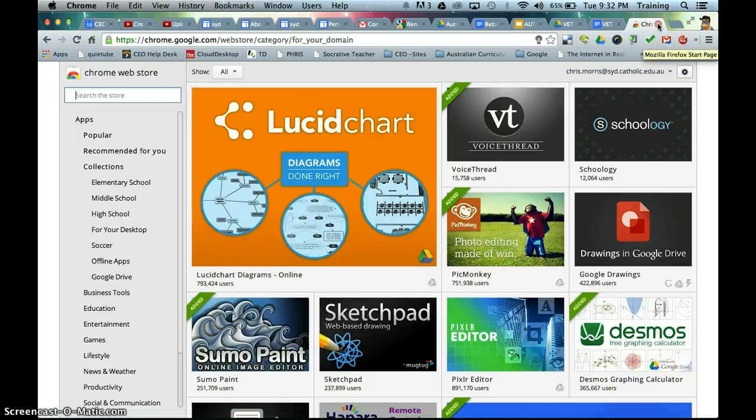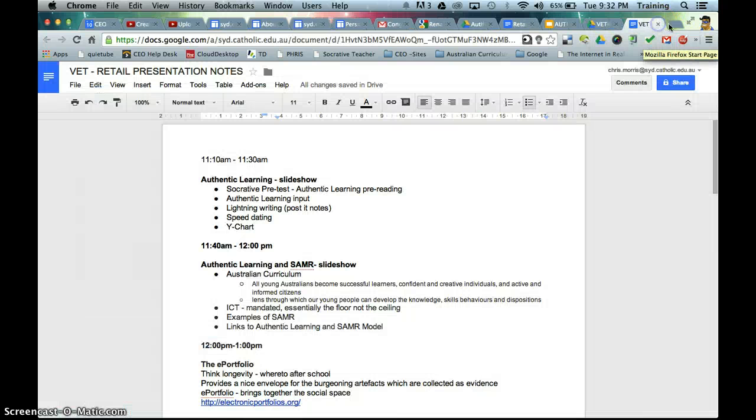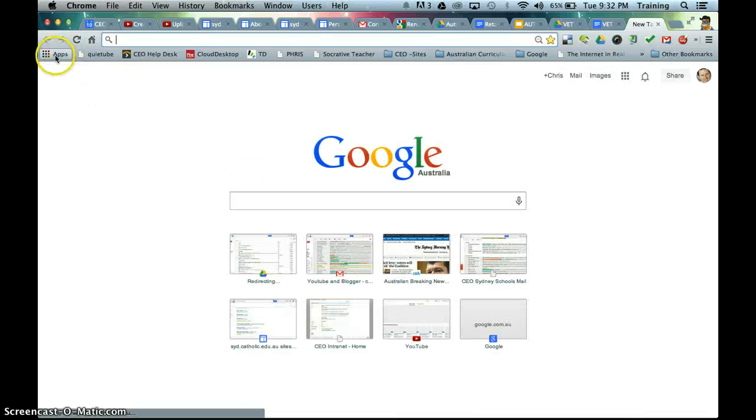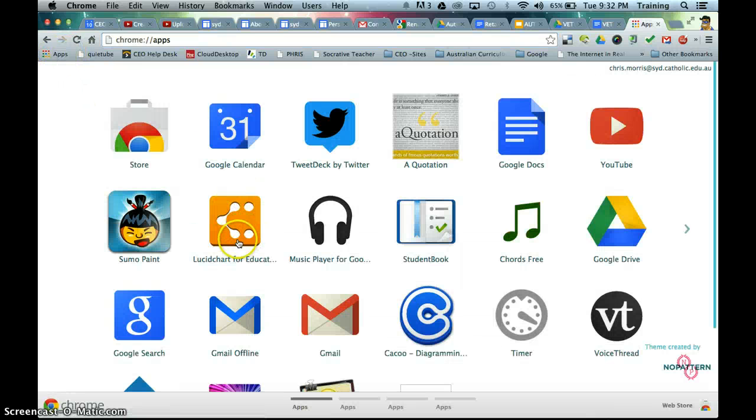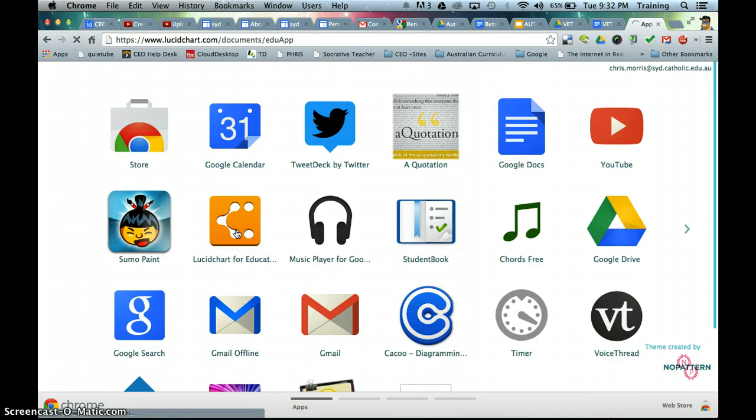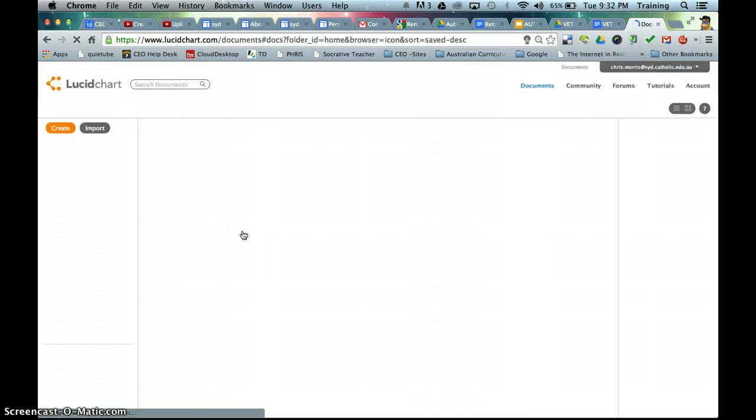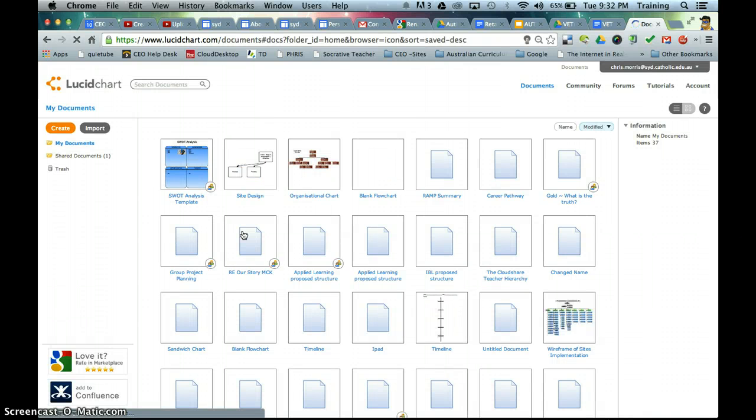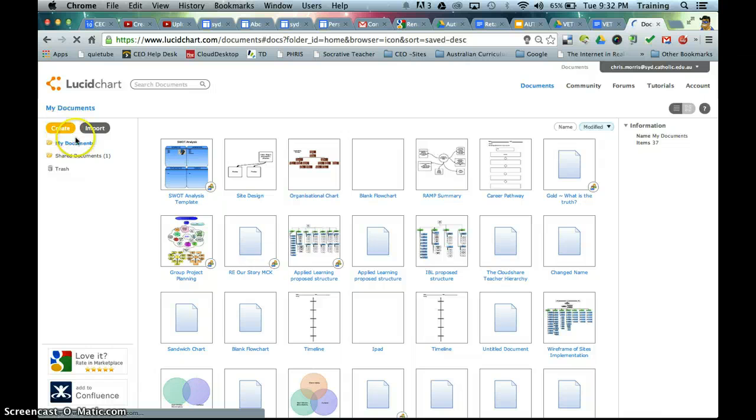So once you've added that to Chrome, then you will see that pop up in your App Store. And I'm just going to go into Lucidchart. Now there is an education version. The free version does exactly the same thing.